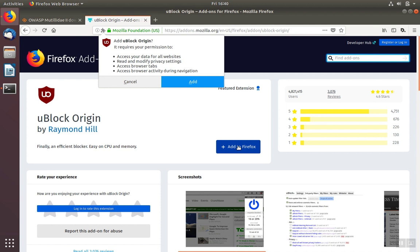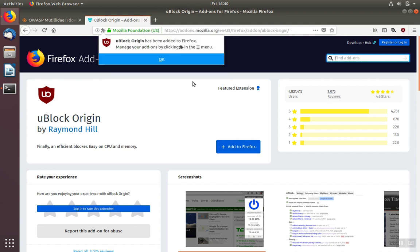We'll click Add to Firefox, and then again give permission by clicking the blue Add button, and finally OK.